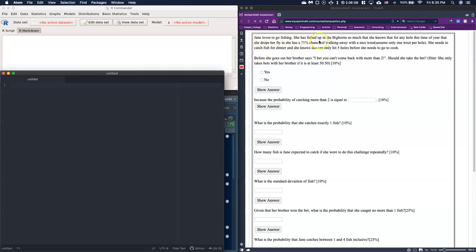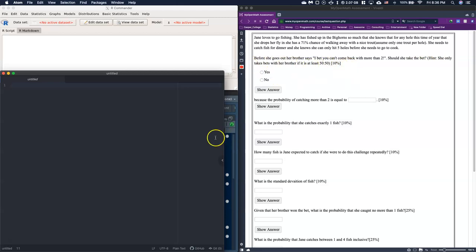It says Jane loves to go fishing. She's fished in the Bighorn so much that she knows for any hole this time of year, when she drops her fly in, she has a 71% chance of walking away with a nice trout. Assume only one trout per hole. She needs to catch fish for dinner and can only hit five holes before she needs to go cook. Her brother says, 'I bet you can't come home with more than two.' Should she take the bet? She only takes bets with her brother if it's at least 50-50.